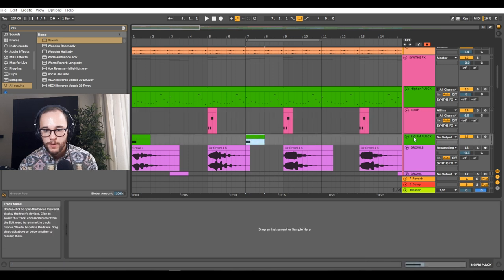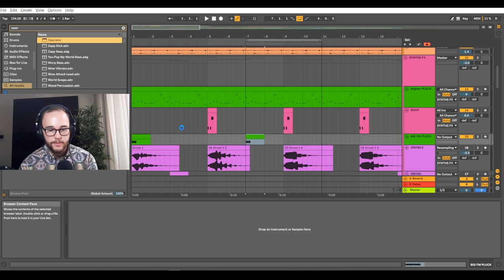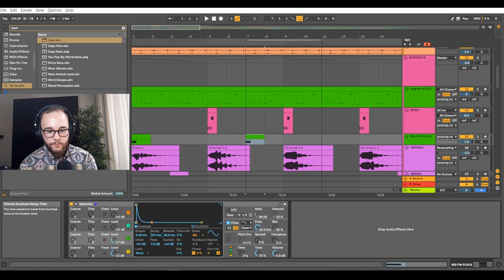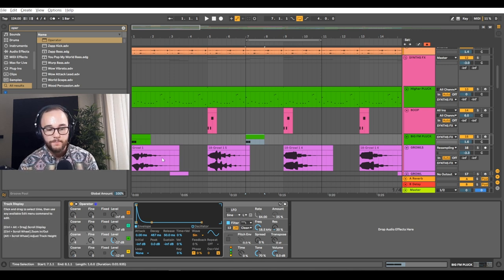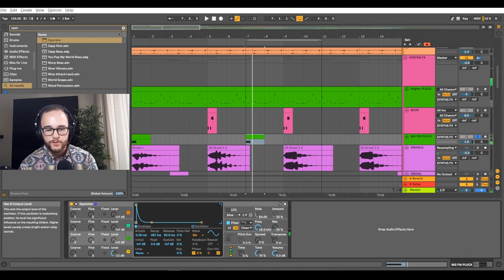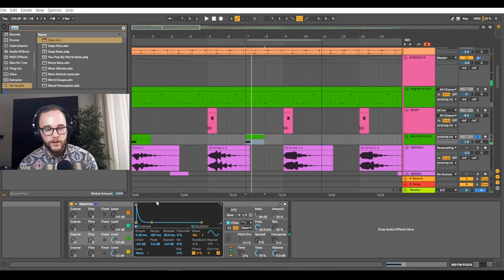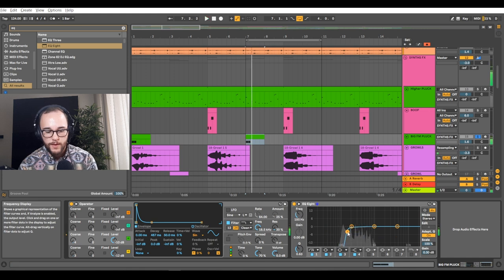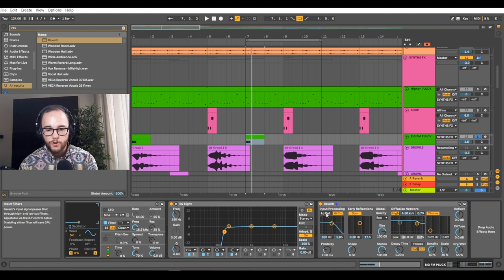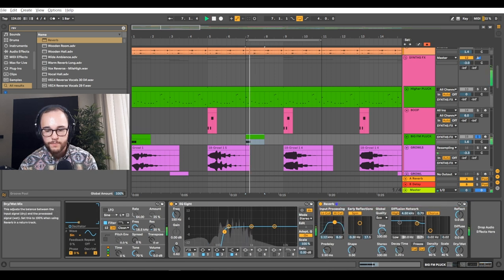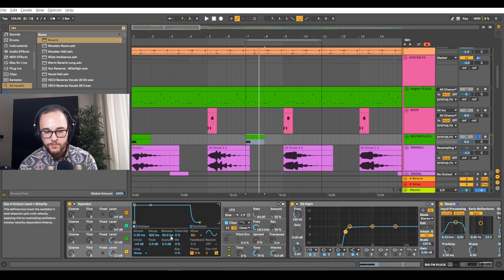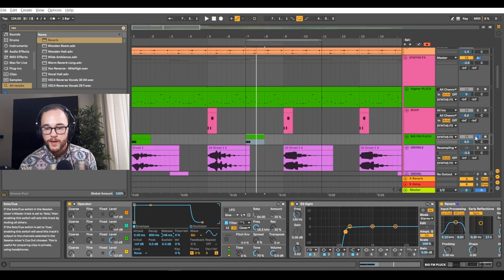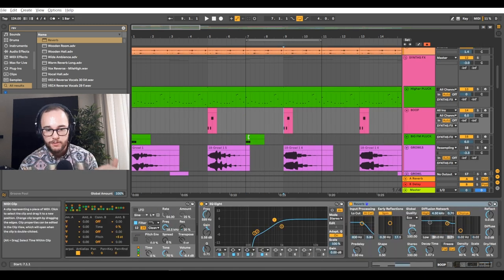Now we're going to move on to this big FM pluck. I'll grab another Operator FM synth. I'll pull the first operator up, pull the sustain down, keep the decay pretty quick, and bring the coarse up to three. The second operator's coarse I'm going to bring to four. That gives us the FM modulation. I'll use an EQ to get rid of that low end, then add reverb again, making sure I use the low cut so I don't get any stereo sound on the low end. Very Stan Kolev sounding. Maybe a little bit more release on this sound as well. We're really building the loop now — we have the melody, a little accent, and this big FM pluck that's going to be playing every once in a while.